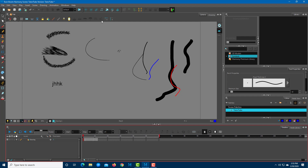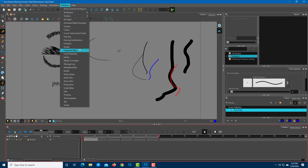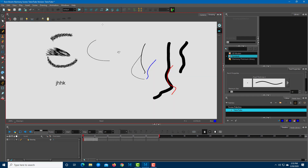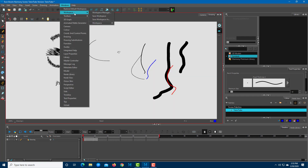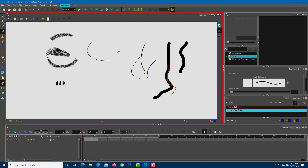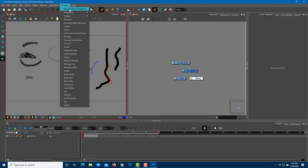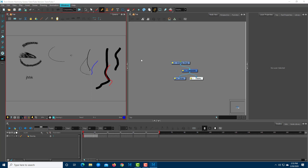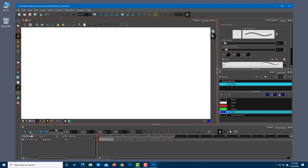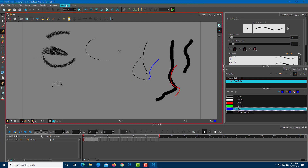There are also different interface layouts available. You can go to Windows and choose a drawing-type layout, or switch to a compositing workspace which will rearrange everything. The new workspace loads in a moment. If you want everything to return to normal, you can go to Windows and click Restore Default Workspace.